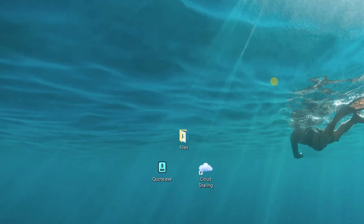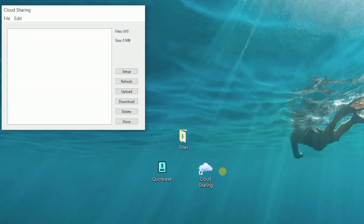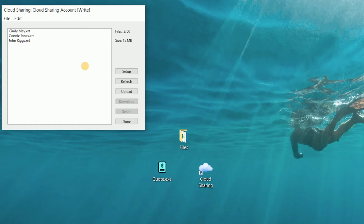Another way to access a cloud sharing account is with the free standalone Mac or Windows cloud sharing app — anyone can download and use it on their computer. When launched it presents a similar interface where they can see the files in their cloud sharing account or set up and switch between different cloud sharing accounts.